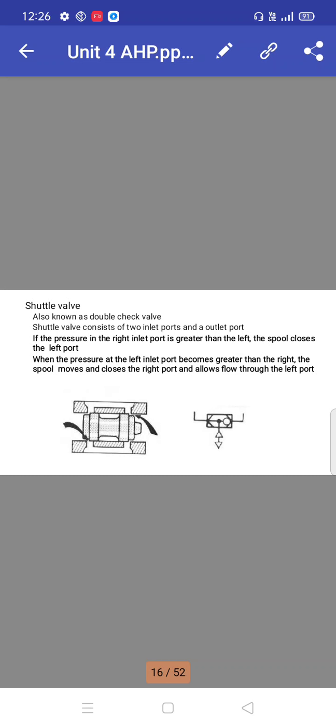Shuttle valve consists of two inlet ports and one outlet port. If the pressure in the right inlet port is greater than the left, the spool closes the left port. When the pressure at the left inlet port becomes greater than the right, the spool moves and closes the right port and allows flow through the left port.